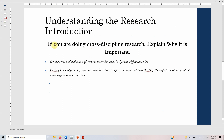This is the first thing that needs to be in the introduction: explain the need for research. Secondly, if you are doing cross-discipline research, explain why it is important. For example, if you are taking a construct that has primarily been studied in business organizations and now studying it in higher education, the health sector, or any other sector, you have to explain why this particular construct is important for that particular sector.